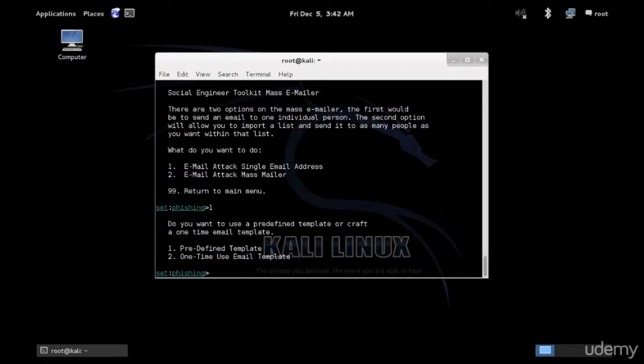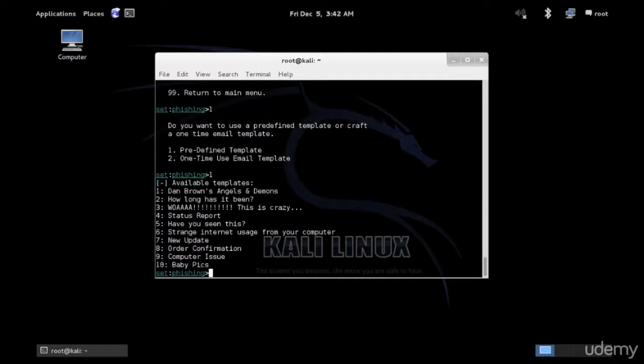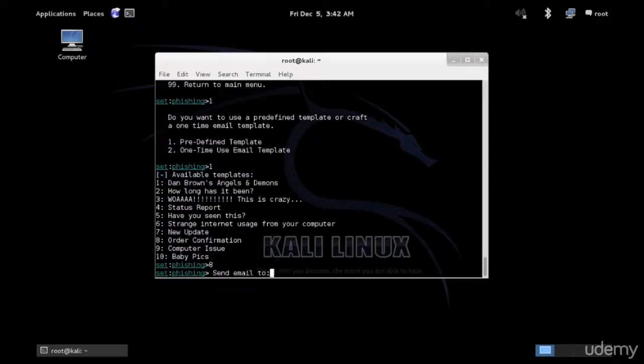But for now, just to save some time, just for the sake of the demo, we're going to use a predefined template. Choose any option. I'm going to choose number eight for further confirmation.